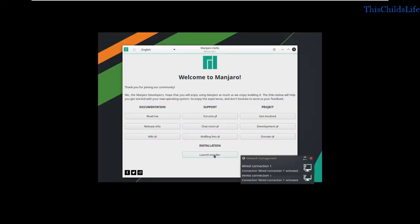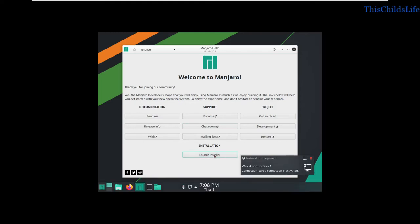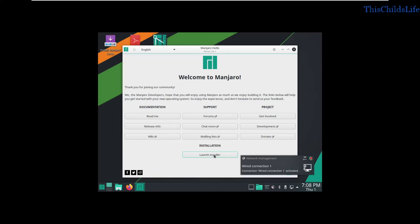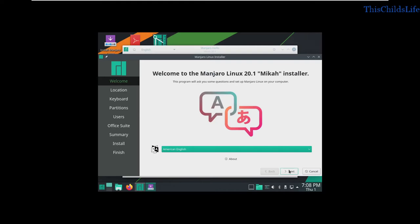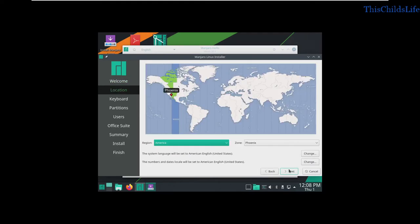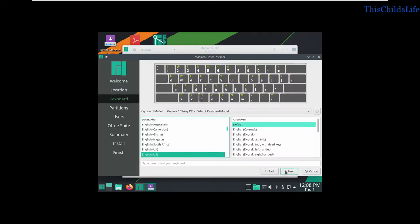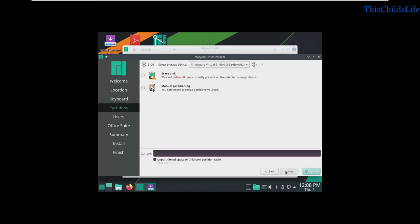So we're just going to go ahead and launch the installer. Get this out of our way, and we'll just walk through the wizard so it knows I'm in Phoenix. Set the defaults there and there.